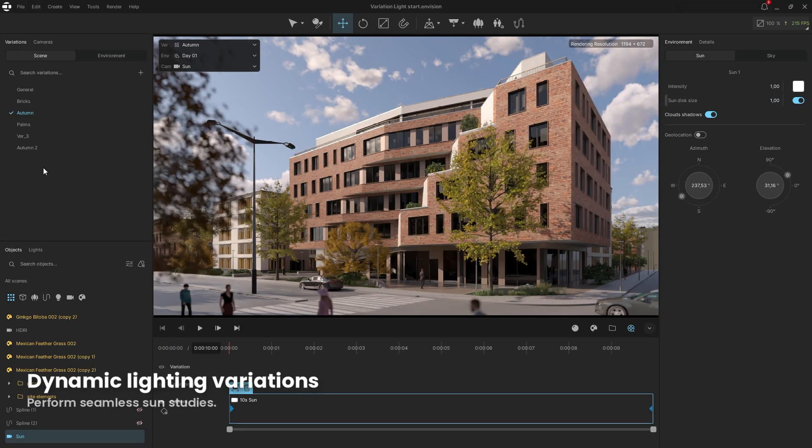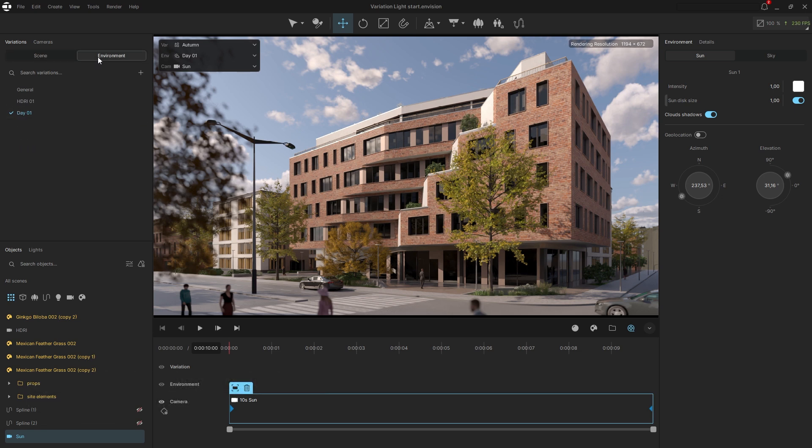Let's explore how variations can be used to animate lighting. To achieve this, navigate to the environment tab in the variation settings. Here we already have a variation with the sun and sky setup.